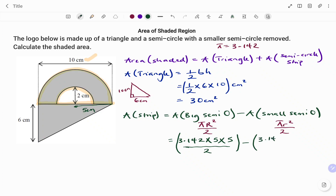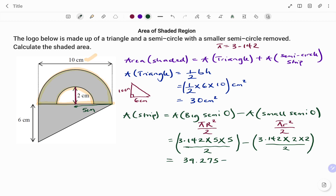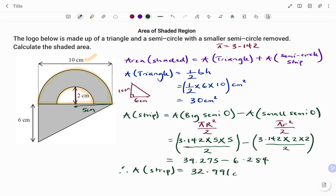For the small semicircle, pi is 3.142. Looking at the small semicircle, we've been given the radius — the distance from the center to any part of the circle — as 2 centimeters. So slotting that in: 3.142 times 2 times 2, divided by 2. This gives us 39.275 minus 6.284. Therefore, the area of the strip equals 39.275 minus 6.284, which is 32.991 square centimeters.